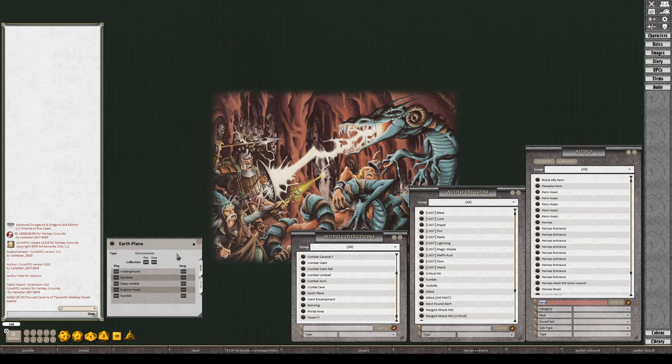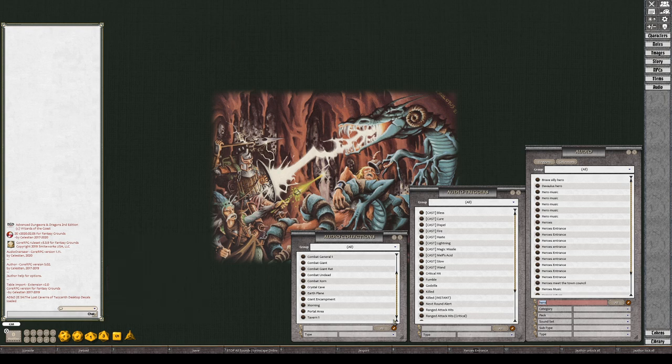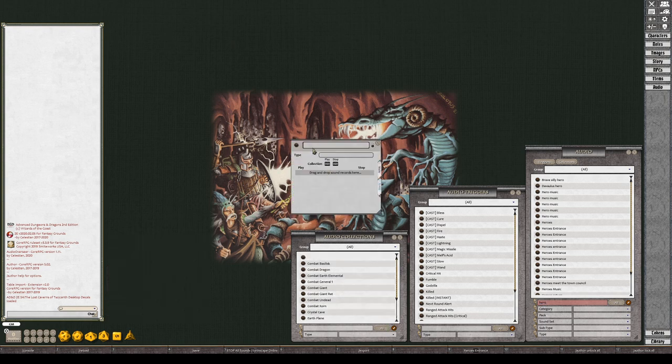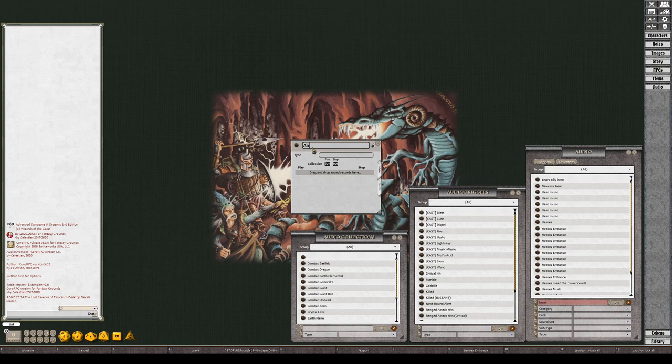They're underground pretty much the whole time. But I'll stop that. What I want to do is set one up for the air plane, the elemental plane over here.